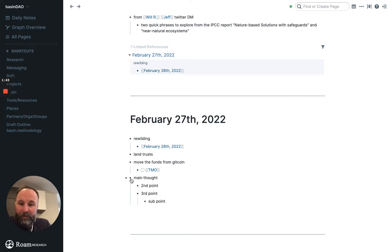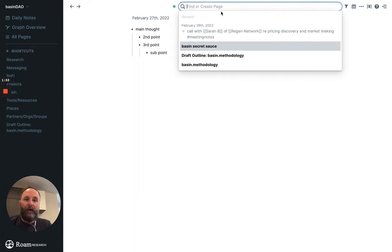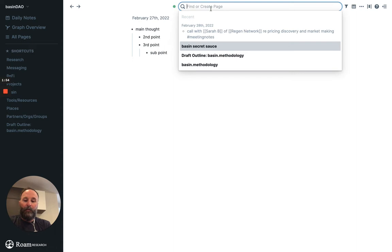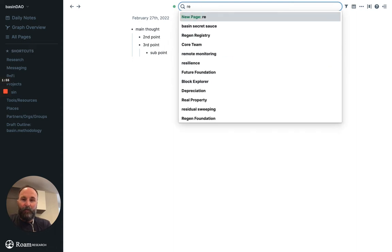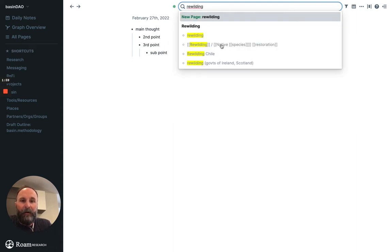And if you want to focus on a certain thing, you just click the little dot and it takes you to that main outline. And then you can search for anything here. Let's say I wanted to find anything about rewilding. I don't know if we have anything in the database yet. We obviously have some right here.